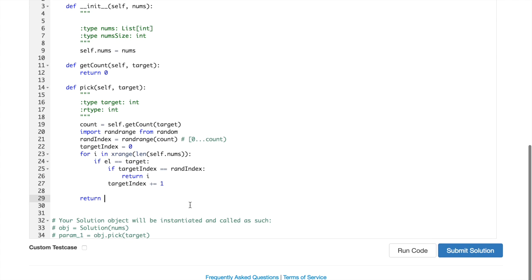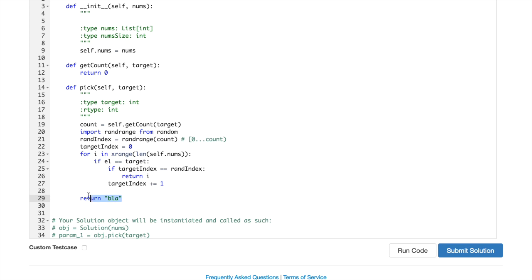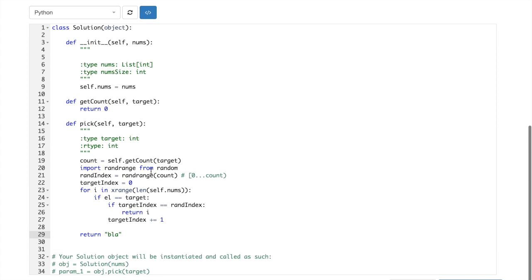Okay, so what do we do then? Just return i? No, blah, because for sure we shouldn't ever reach this point.